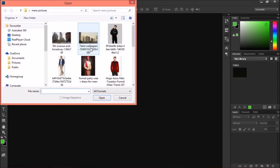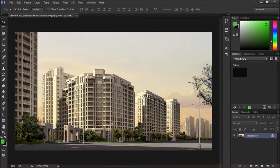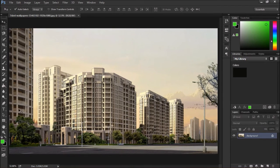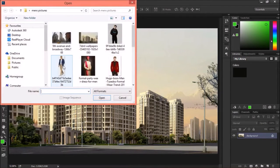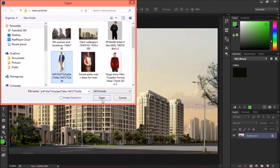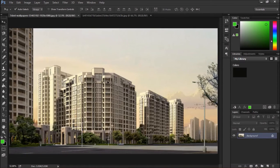Let's open some images. CTRL 0. Then again one more image — this one. Now this image we will fix near to this building.